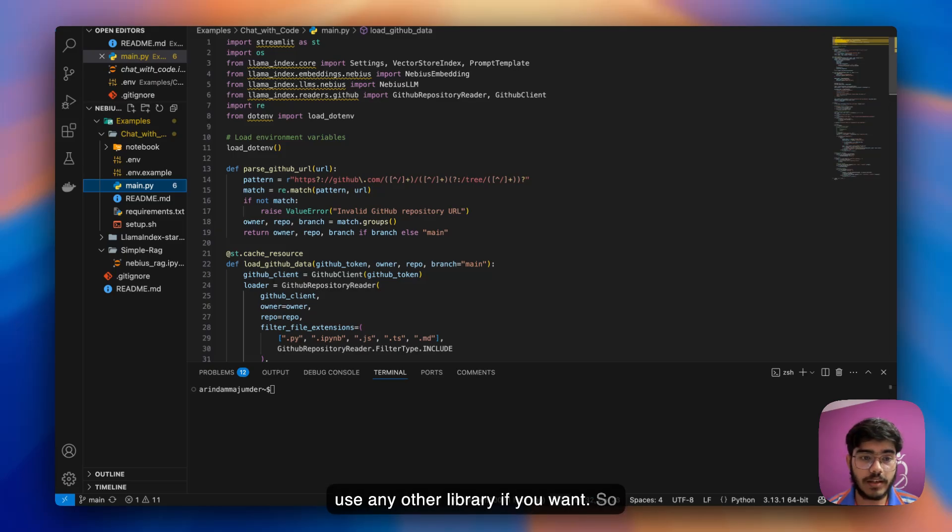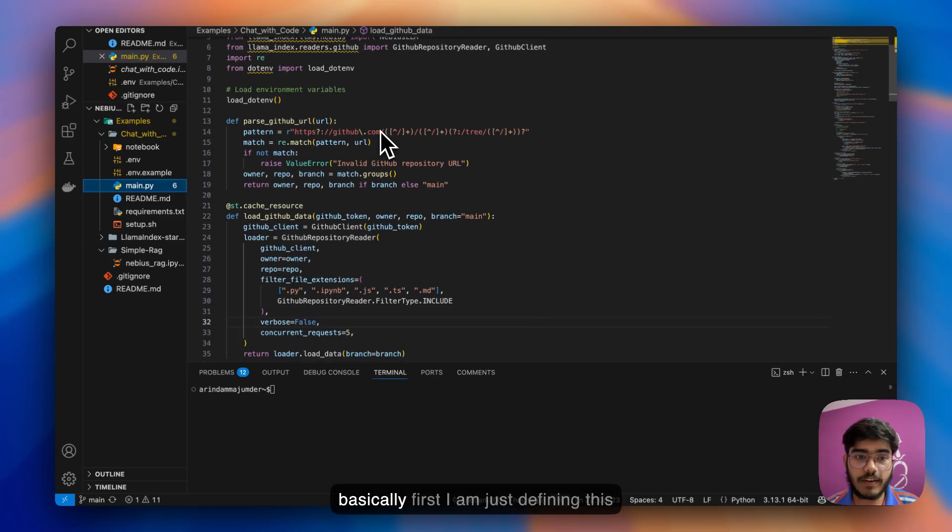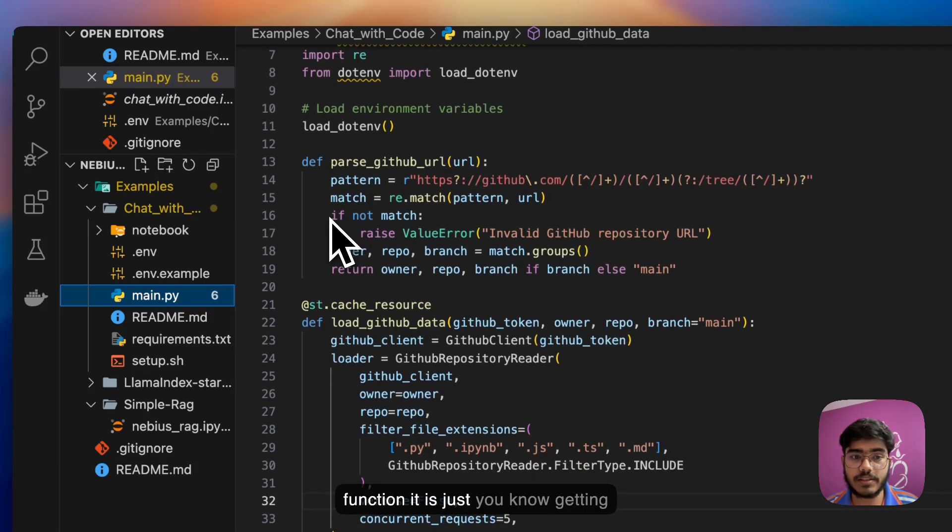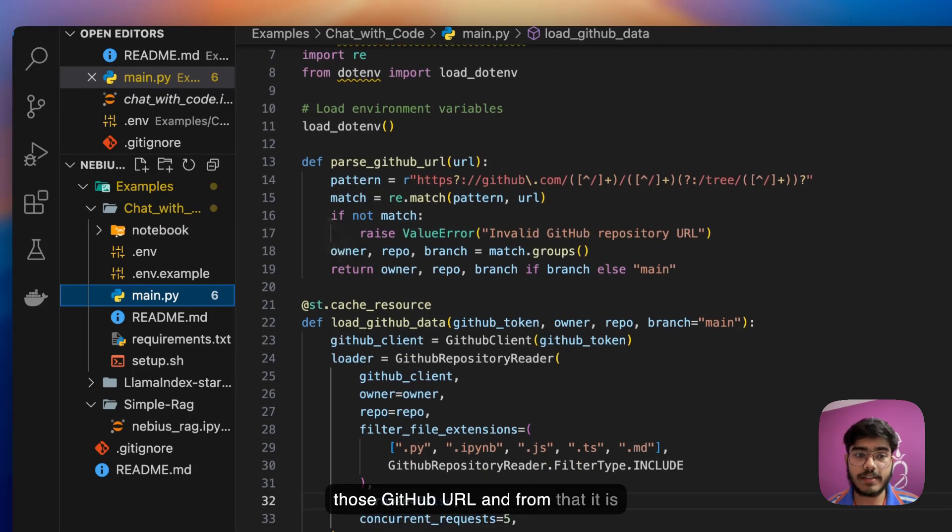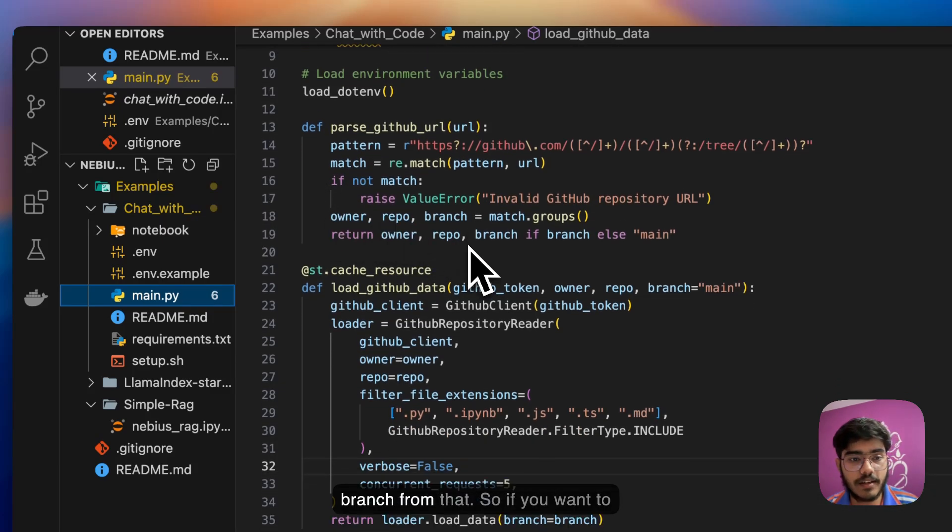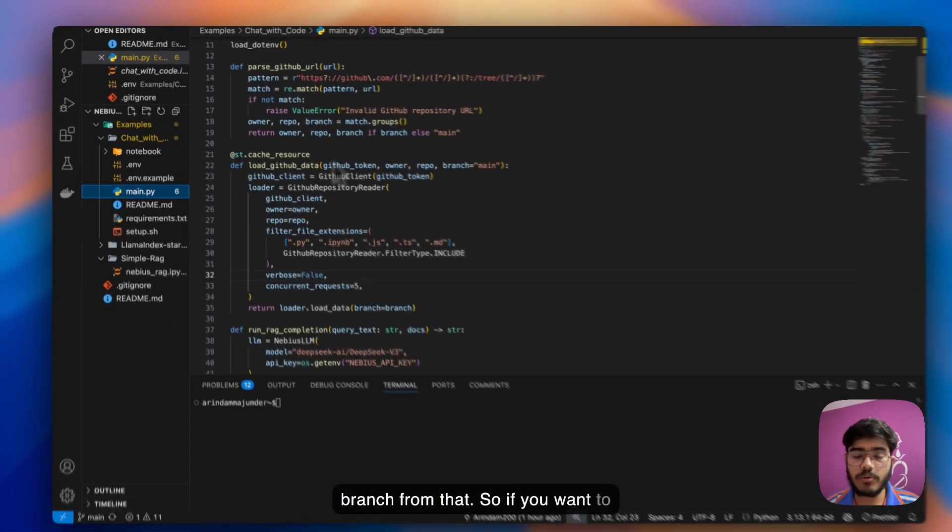First, I'm just defining this function. It's just getting those GitHub URL lines and from that it's getting the owner, repo, and branch. If you want to take different imports, you can do that as well.